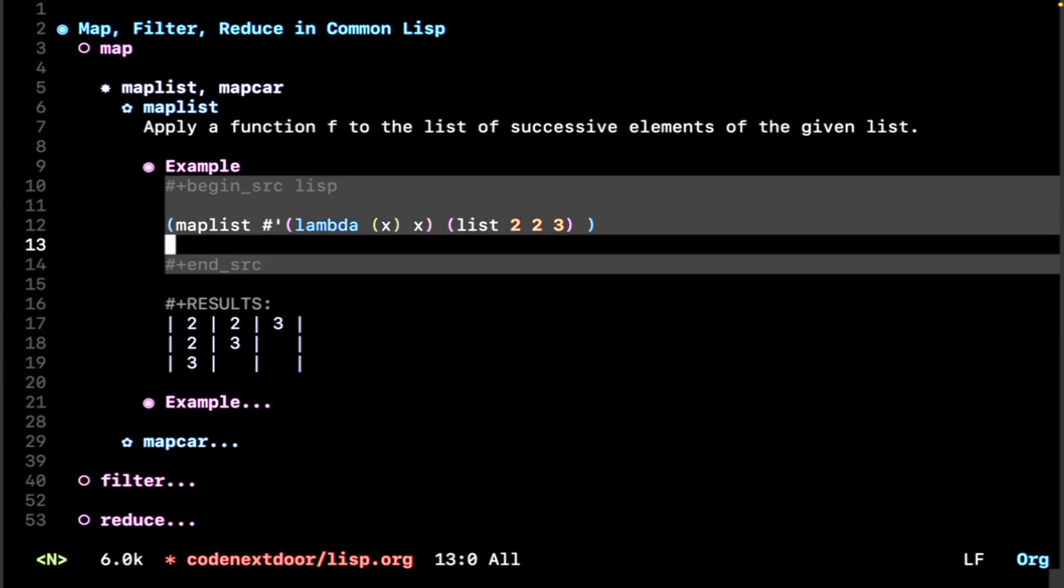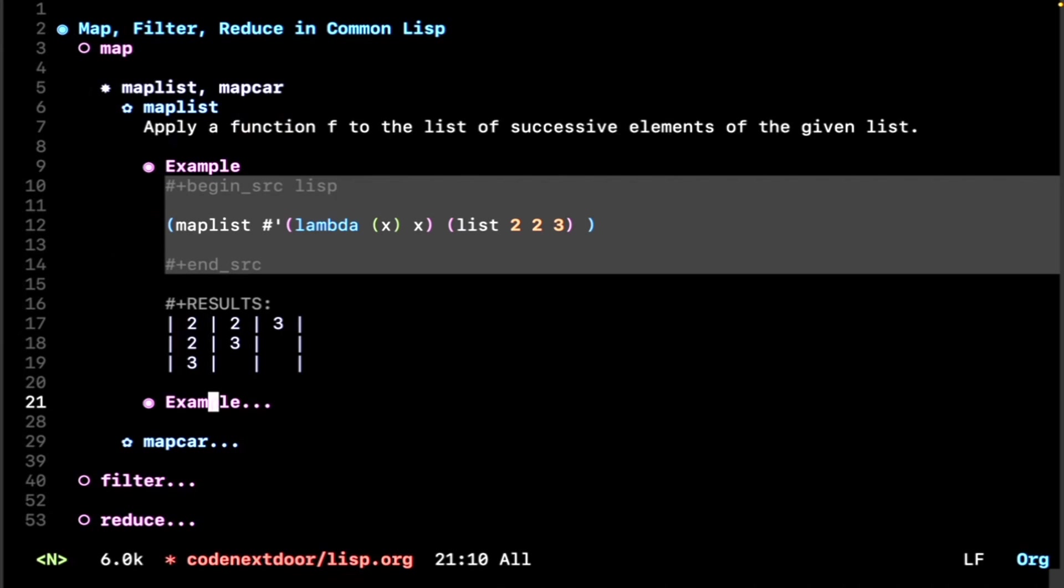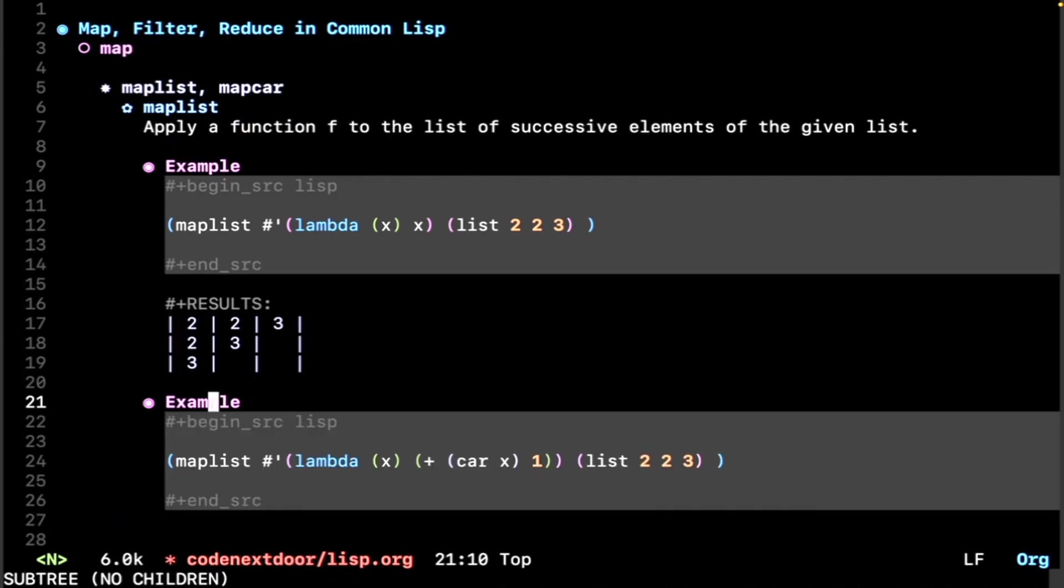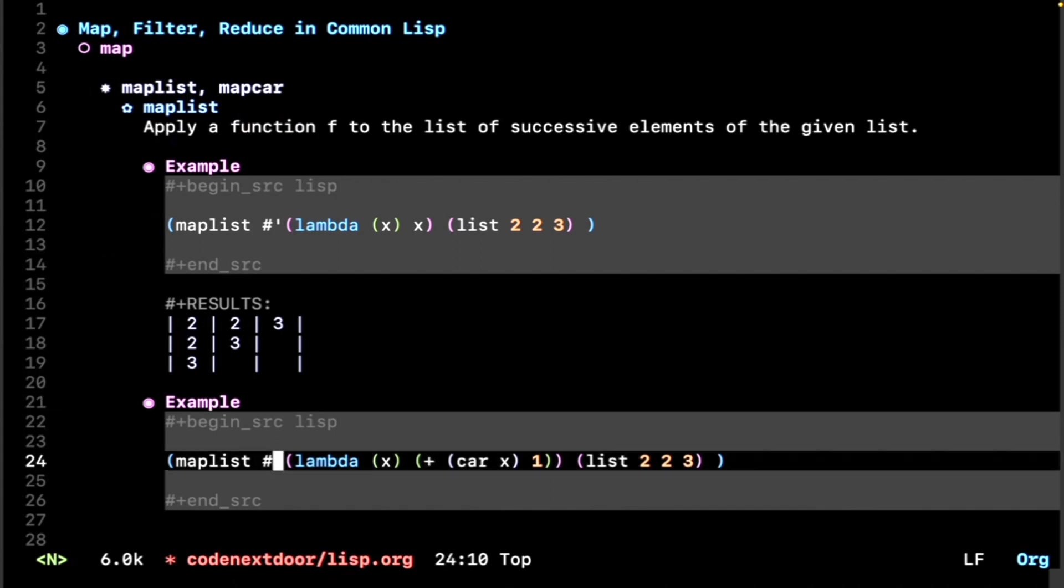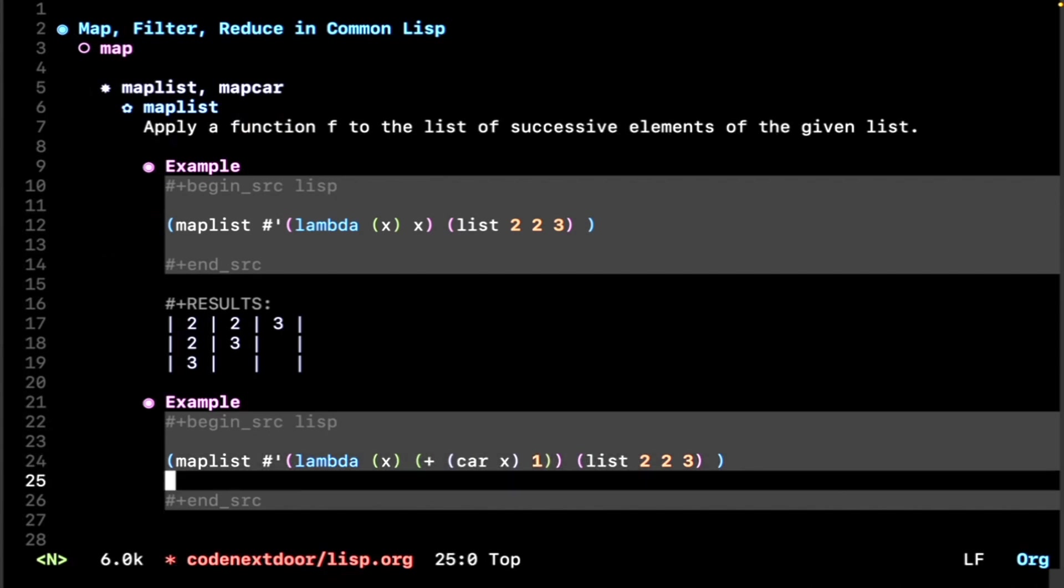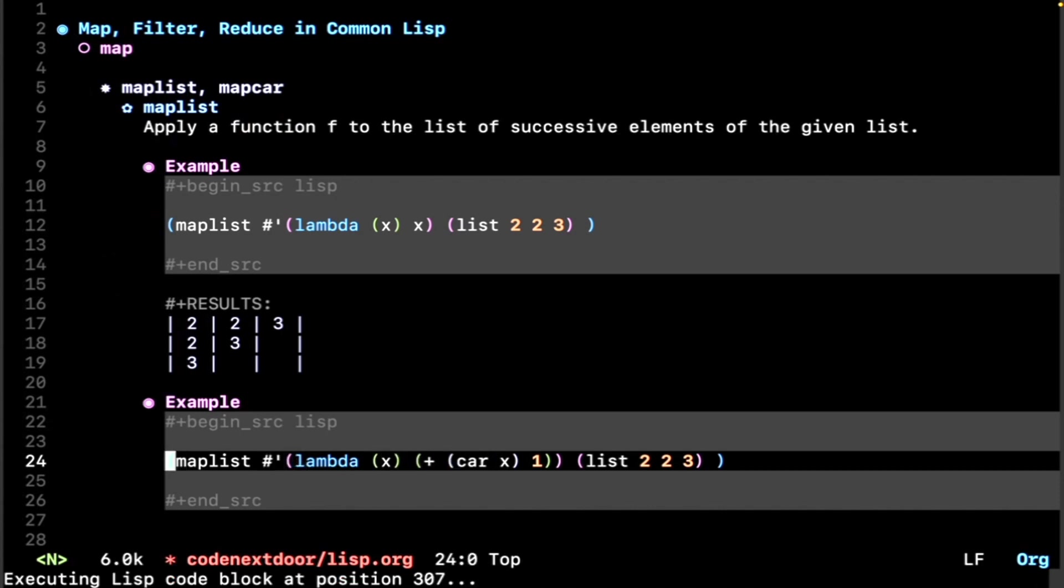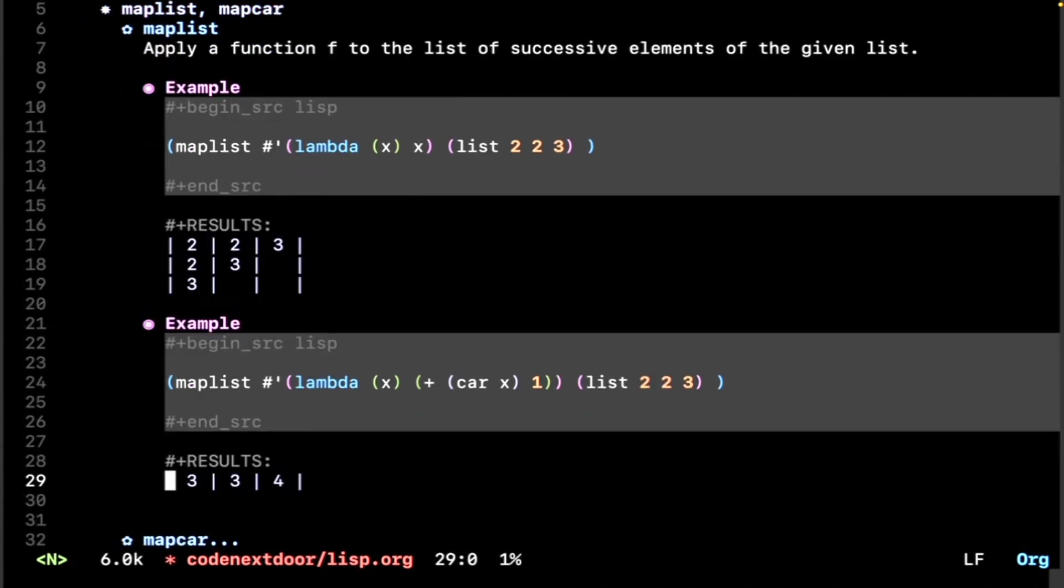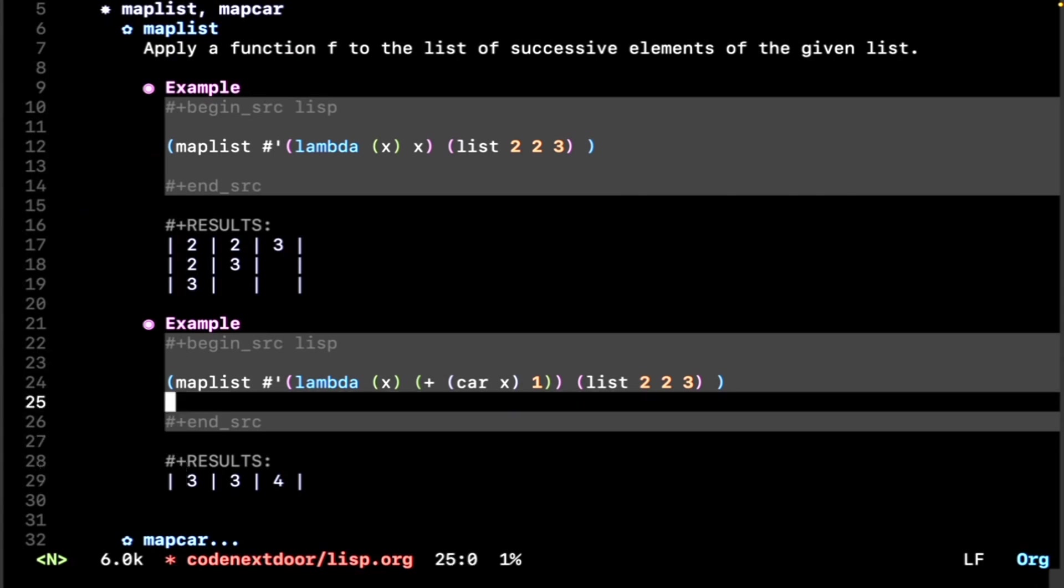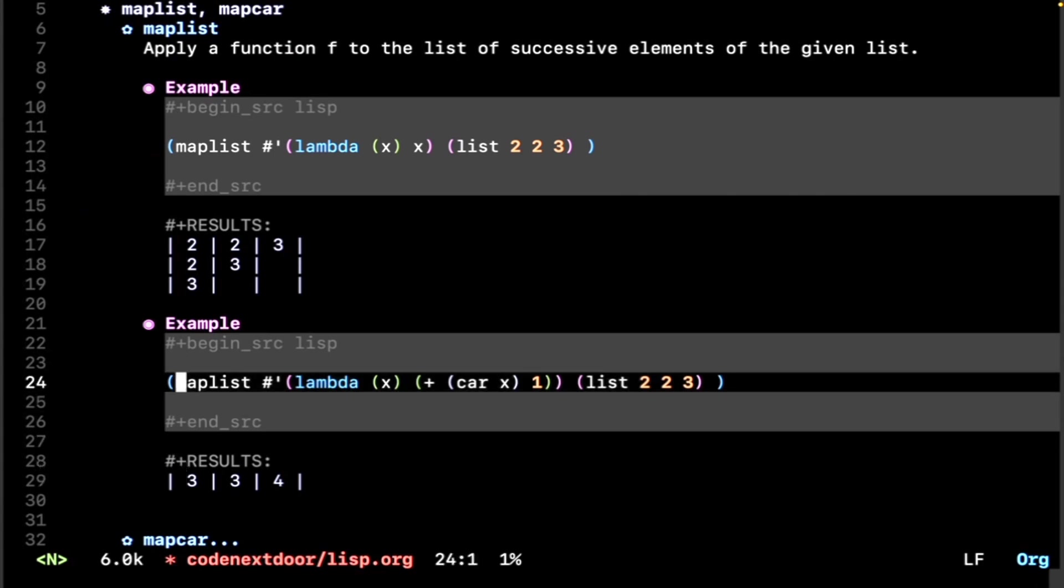And in most languages, we like to apply a function to the first element of each of those lists. So what might that look like? Say we want to add one to each element of our list 2 2 3. Well, because x is actually a list, we need to get the first element of that list, and we do that using the function car. So what does this return? 3 3 4. And that is what we get by adding one to the first element of each list.